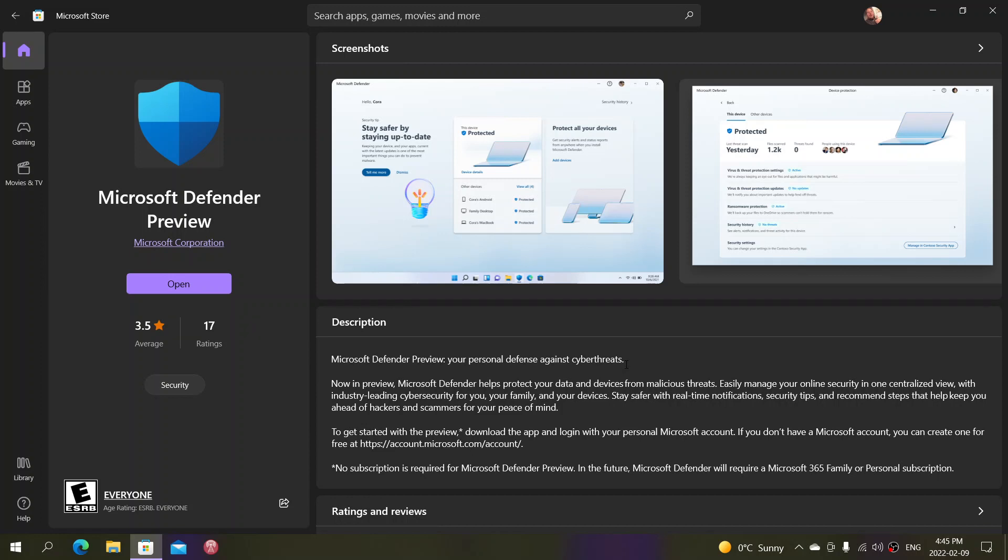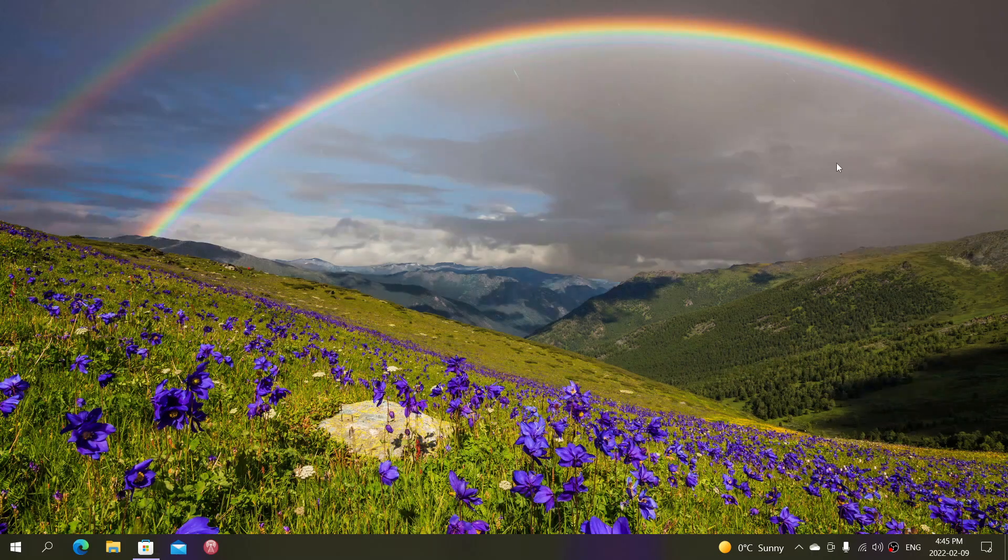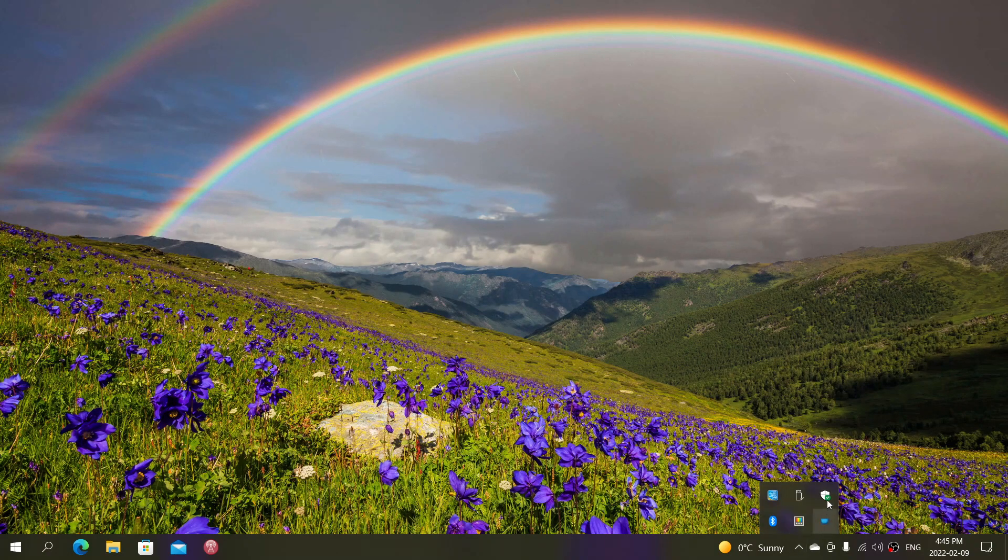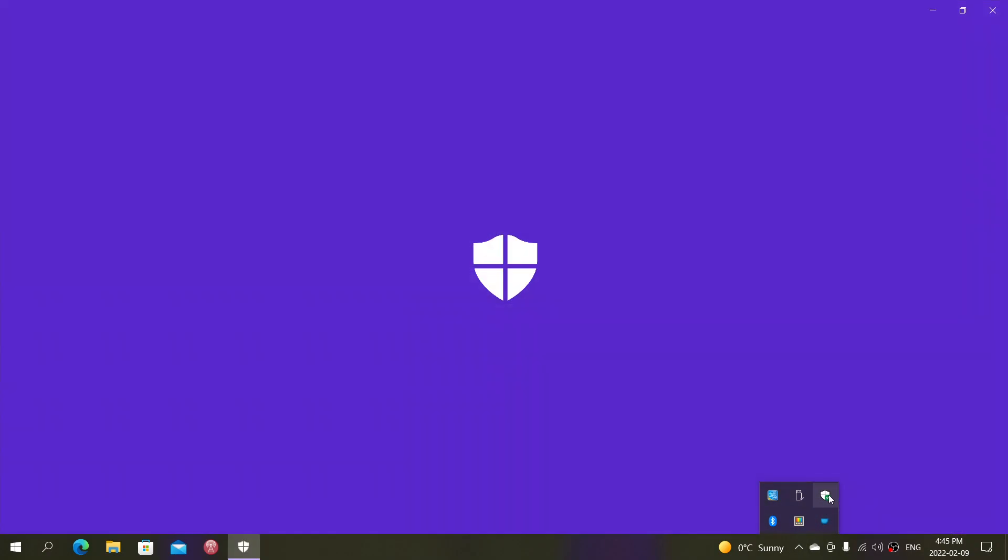This new service requires a Microsoft 365 subscription, but the Windows Security app you have in Windows 10 and 11 does not. That stays free.